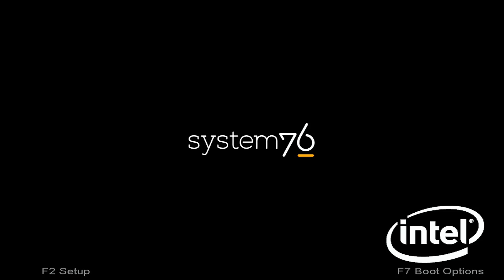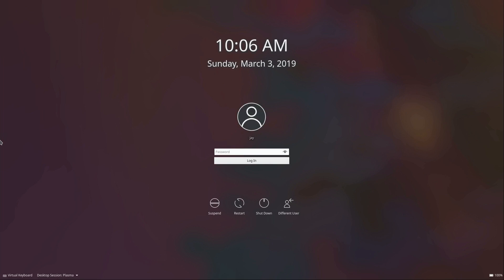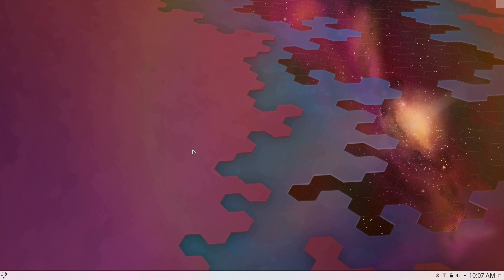All right, so I'm here at the login screen. So if you're curious what that looks like, here it is. I'll go ahead and put in my password to login.